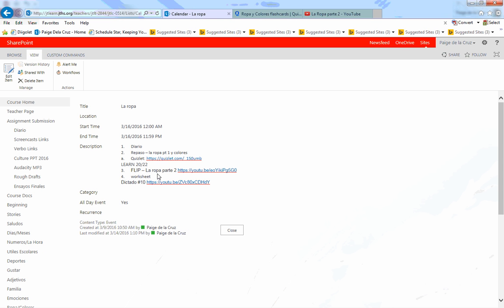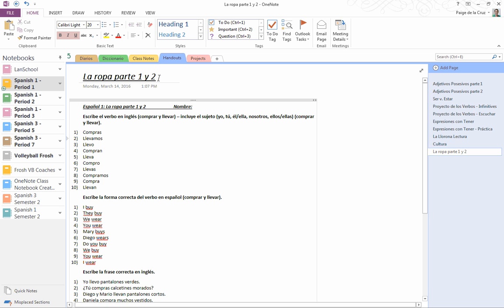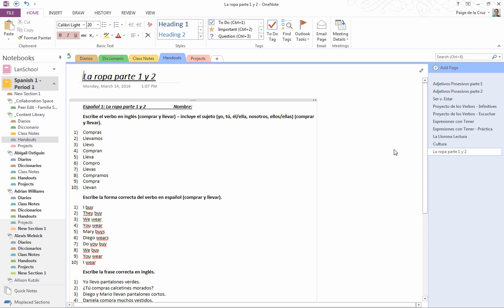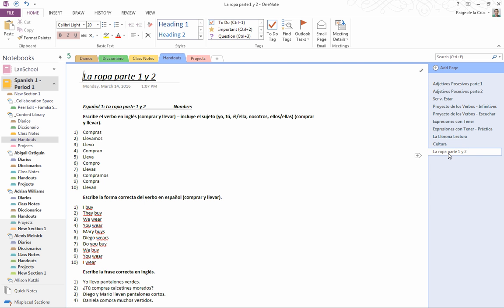Once you've done that, there's a worksheet. The teacher in the room has a copy for you. There will be a link here, and the worksheet is also available in OneNote. En español, in handouts, you will see la ropa parte 1 y 2.